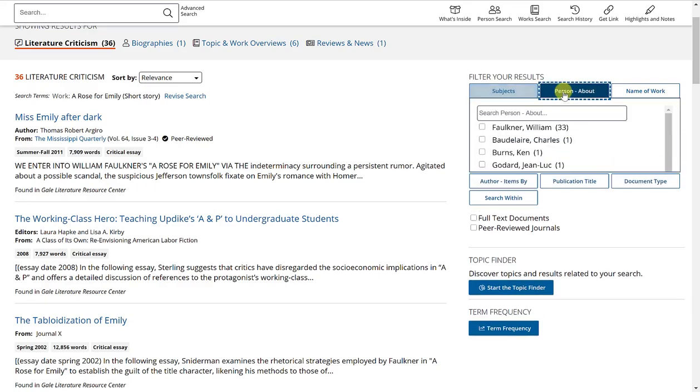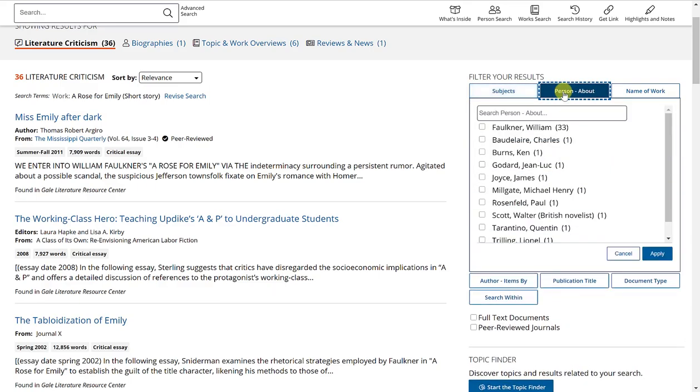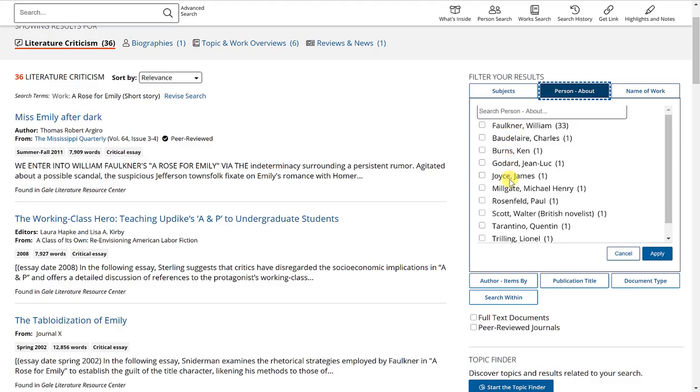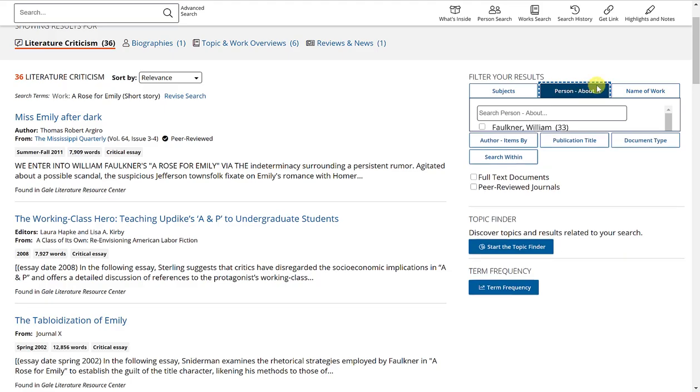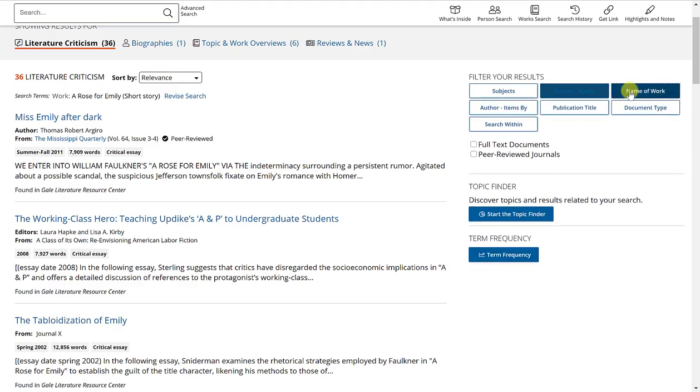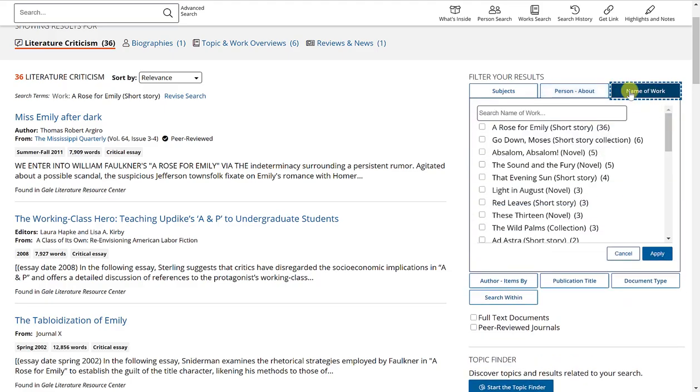You can select the person filter where you select a particular individual that is related to the short story. If there is an additional work that might be connected to the short story and you want to see that correlation, you can select it here.